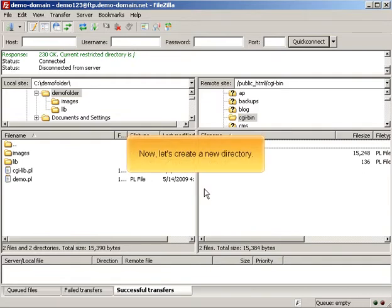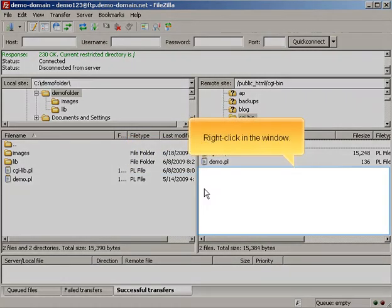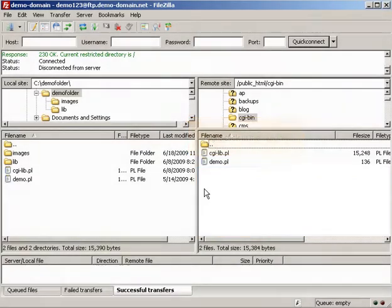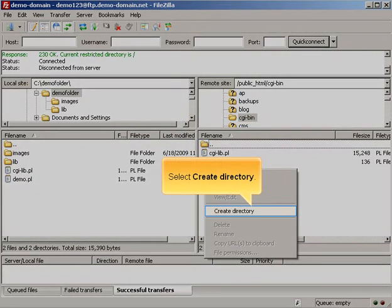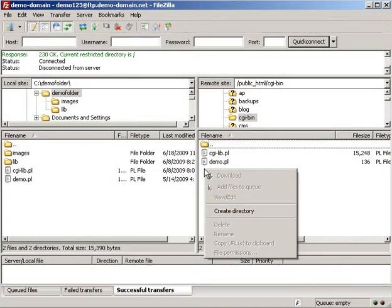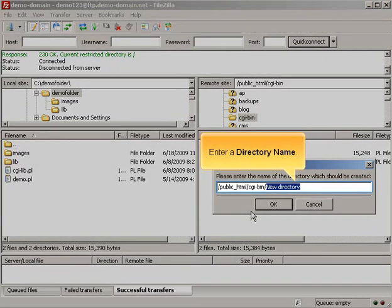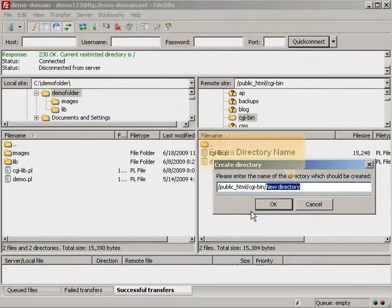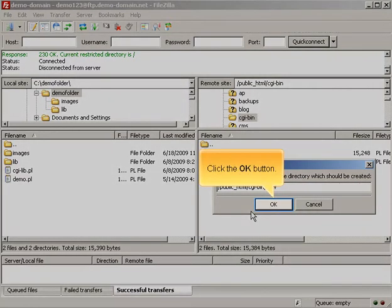Now let's create a new directory. Right-click in the window. Select Create Directory. Enter a directory name. Click the OK button.